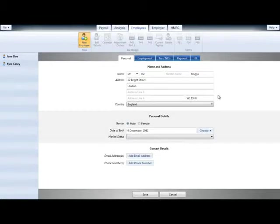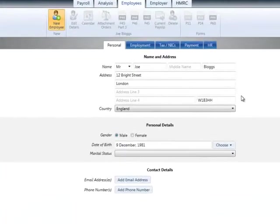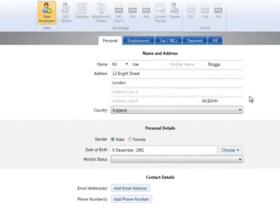For new employees commencing mid-year, set up your employee in the normal manner. For assistance with this, please view the tutorial setting up an employee.